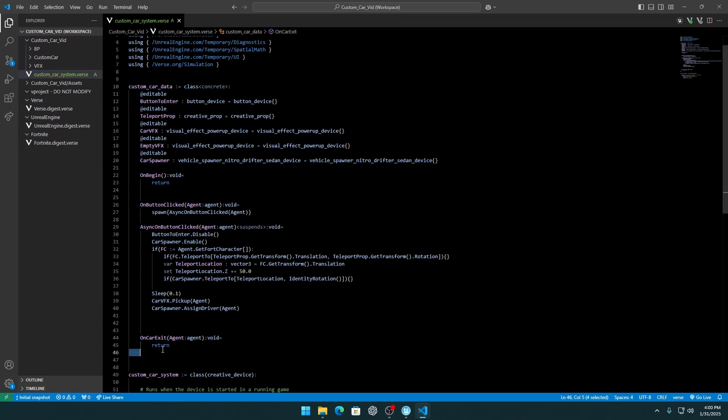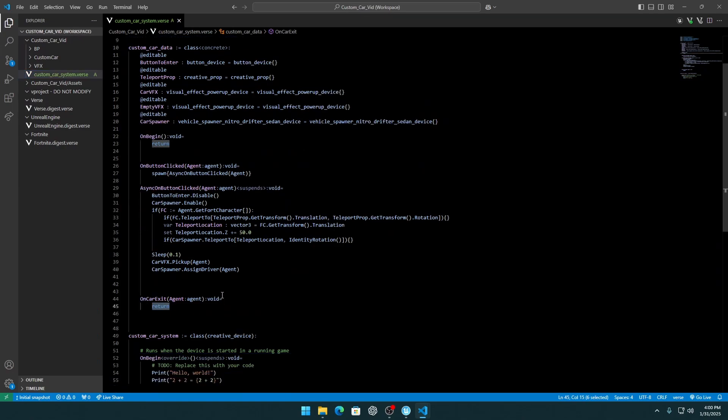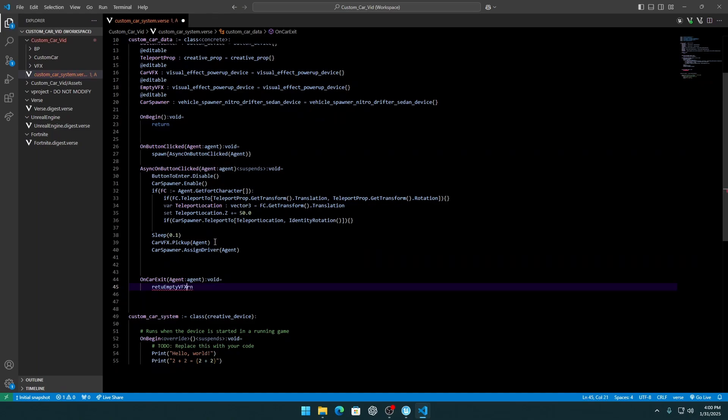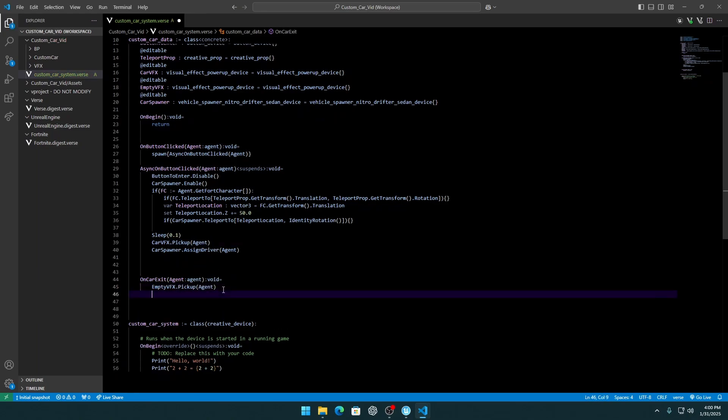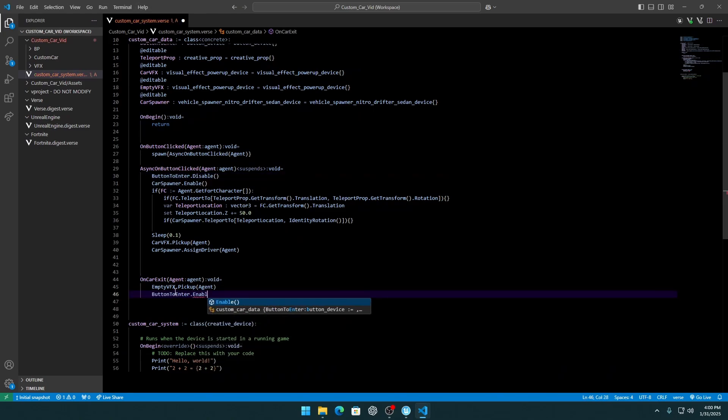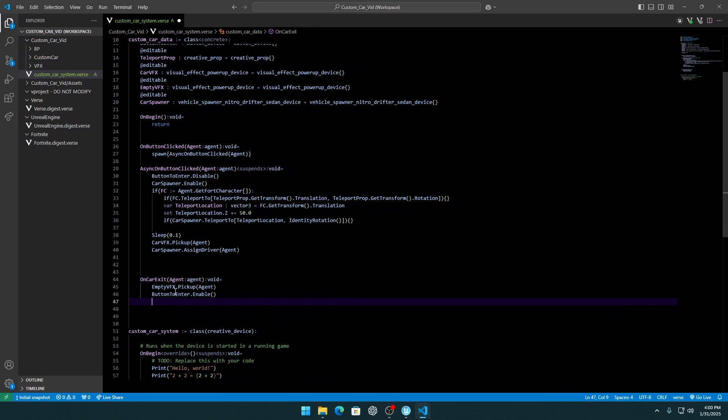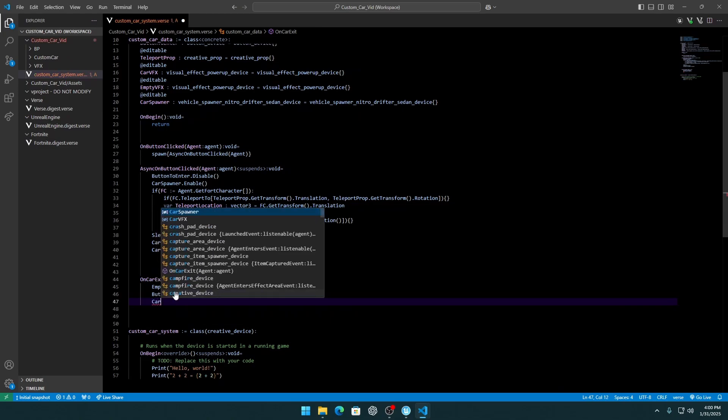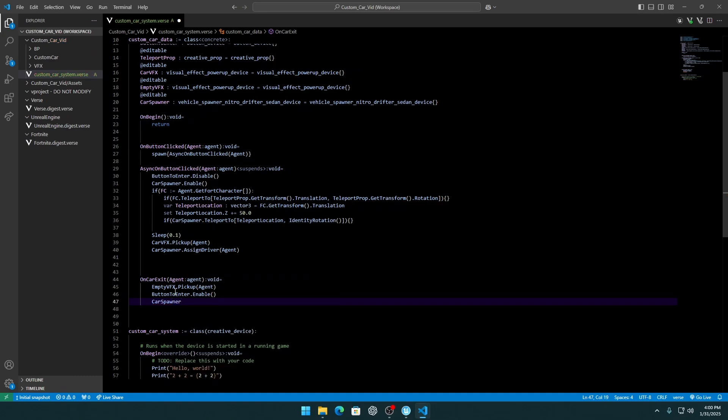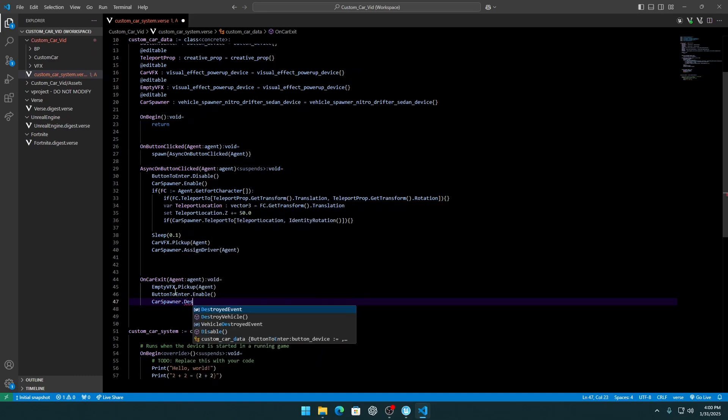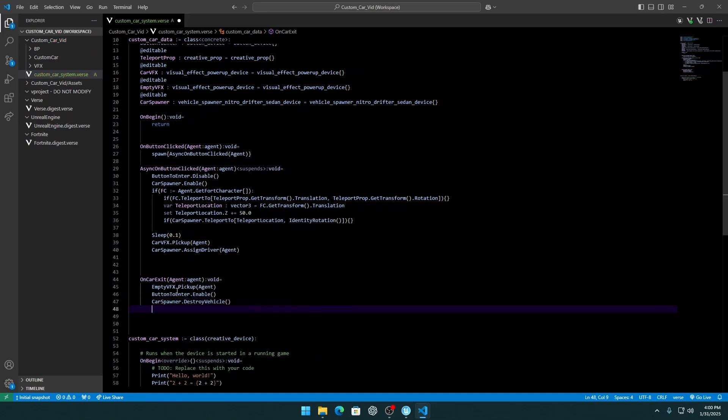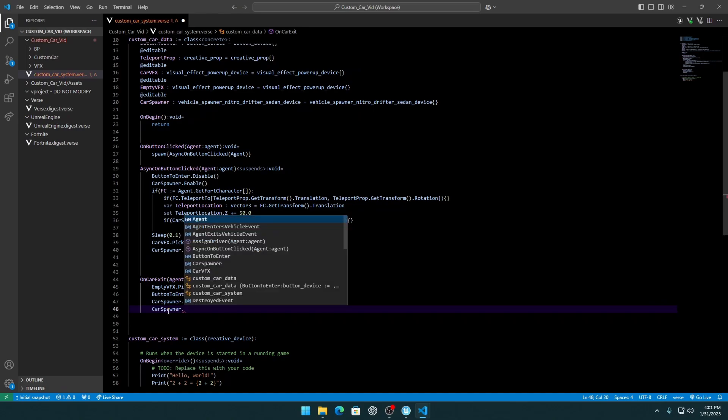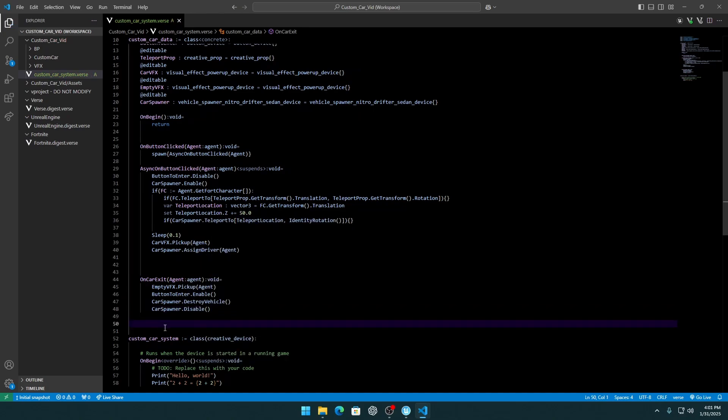And on car exit, we need to pickup the empty VFX for the agent. We need to enable our button so players can enter the vehicle again. And car spawner, we need to destroy the vehicle and also we need to disable it so cars not actually spawning anymore.